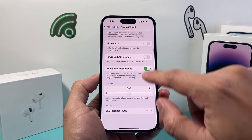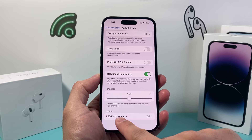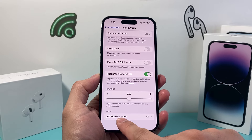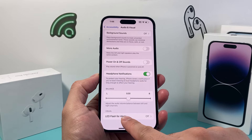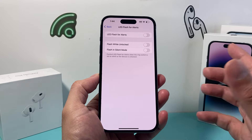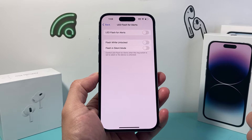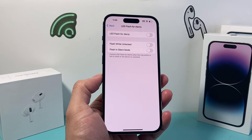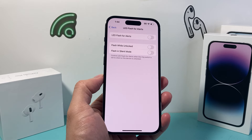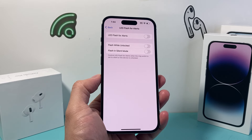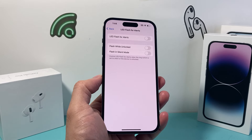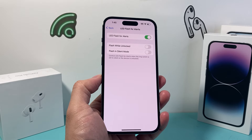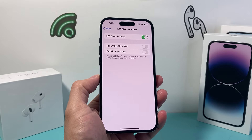If you go down a little bit further, there's the option for LED Flash for Alerts. By default it's turned off. In order to get that flash notification for our text and call messages, we need to turn this on, and that will do it.